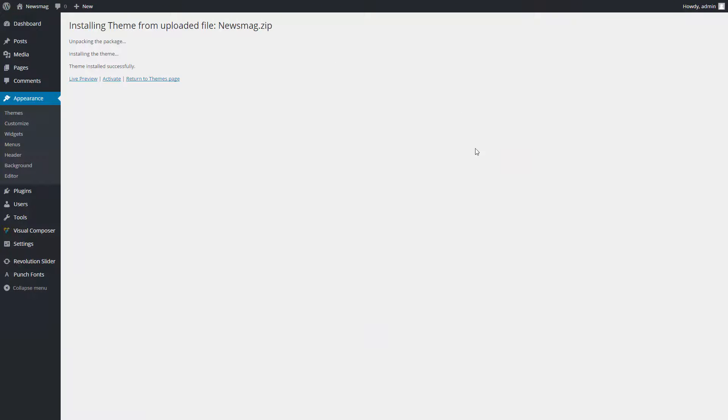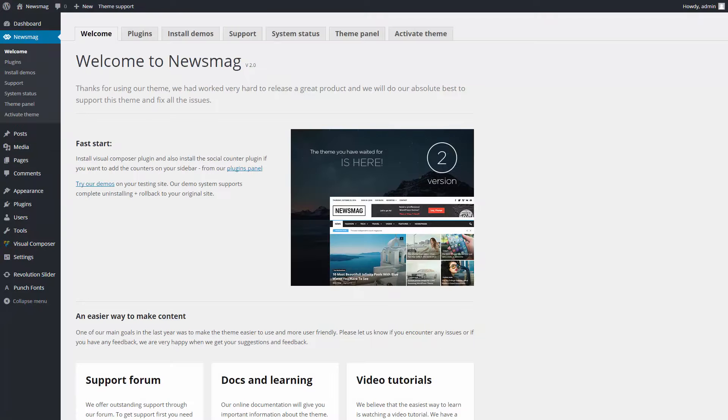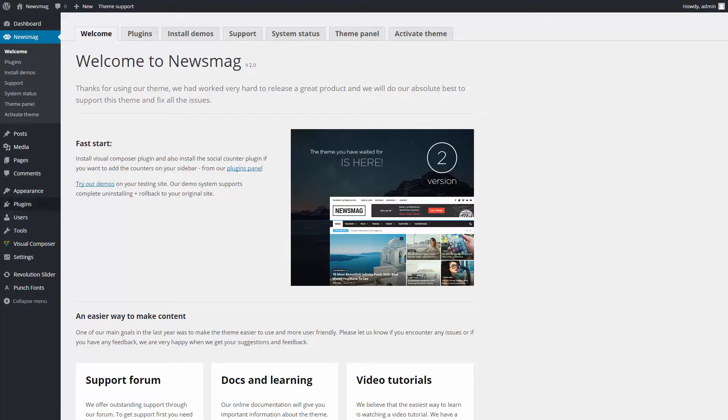After the install is over, activate the theme. Now you have the latest version of the NewsMag theme. Have fun creating your website. Thanks for watching.